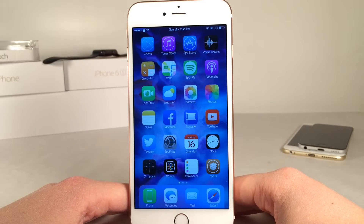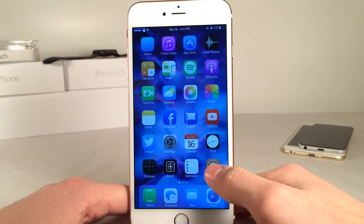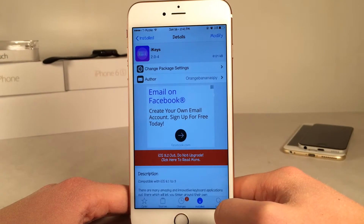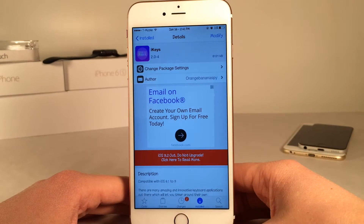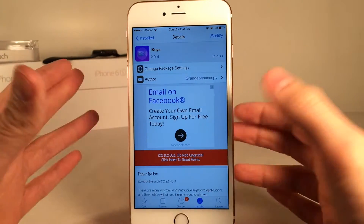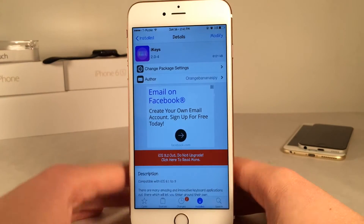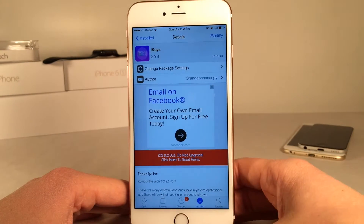What's up guys? This is Andy here with Ultima iDevice Vids, and today I wanted to show you guys a new Cydia tweak called iKeys. This is available for free, and basically what this tweak does is it allows you to customize your keyboard in iOS with some really cool looking skins and themes.